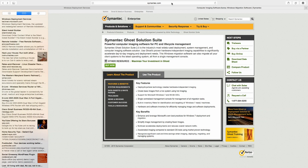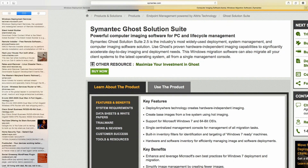The standard software that most enterprises use, or the big one people know about, is Symantec Ghost. If we go to Symantec.com's website and look at the Ghost Solution Suite, we can see: Symantec Ghost Suite, powerful computer imaging software for PC and lifecycle management. Suite 2.5 is the industry's most widely used deployment management and computer imaging software solution. It features hardware independent imaging capabilities that significantly accelerate day-to-day imaging and deployment needs, and can also migrate all client systems to the latest operating system from a single management console.